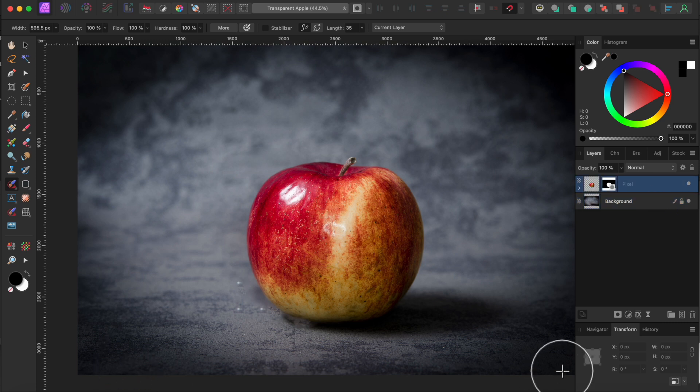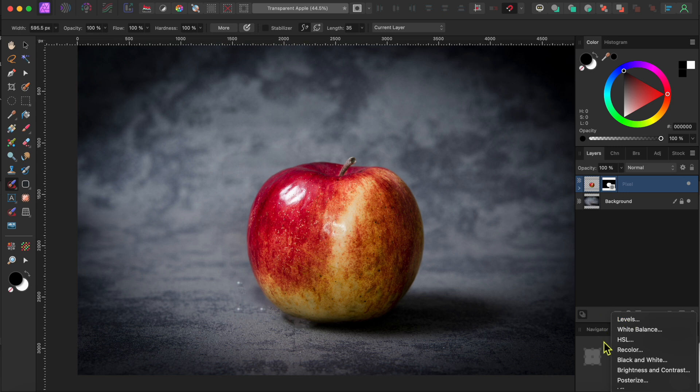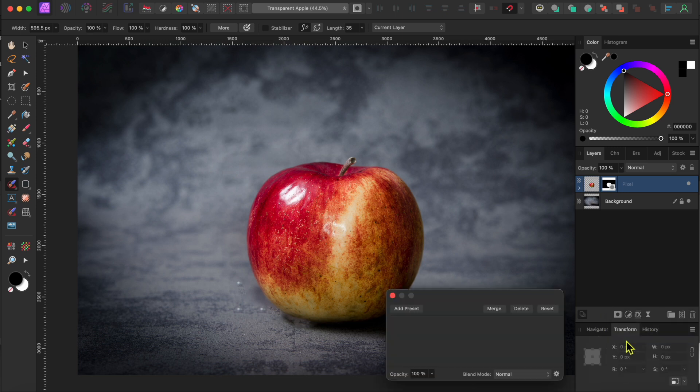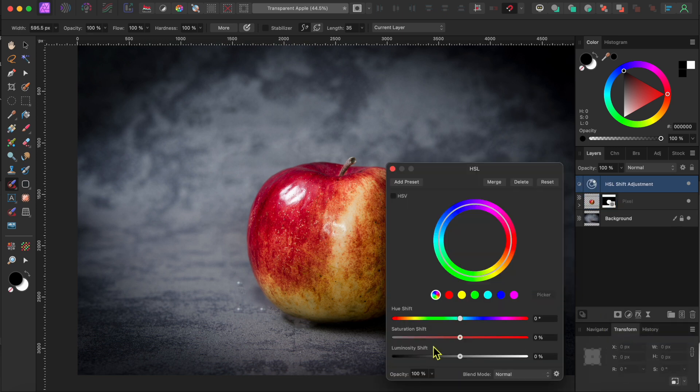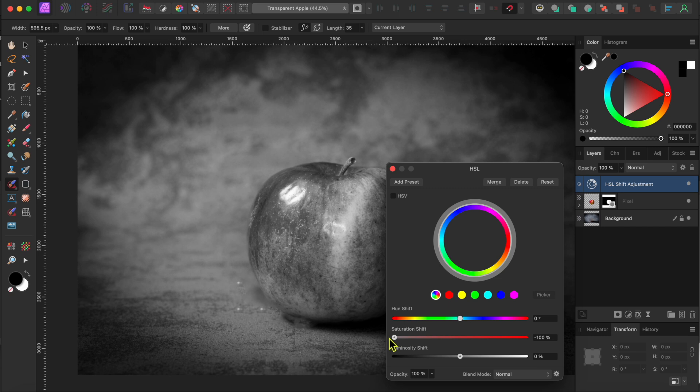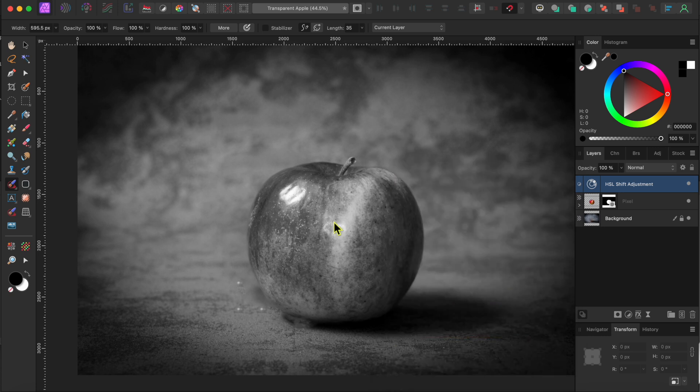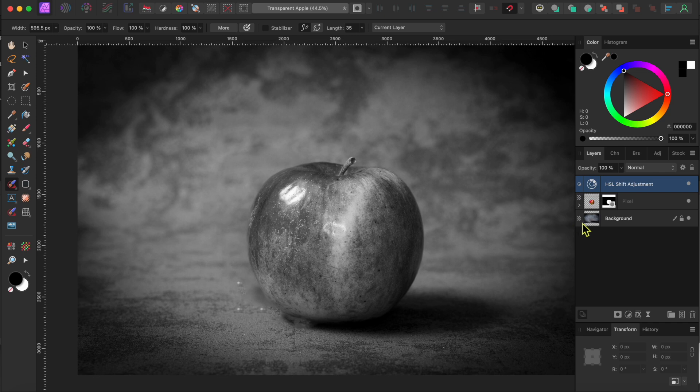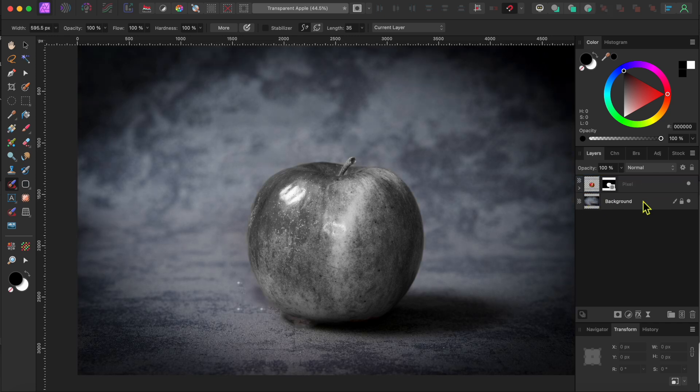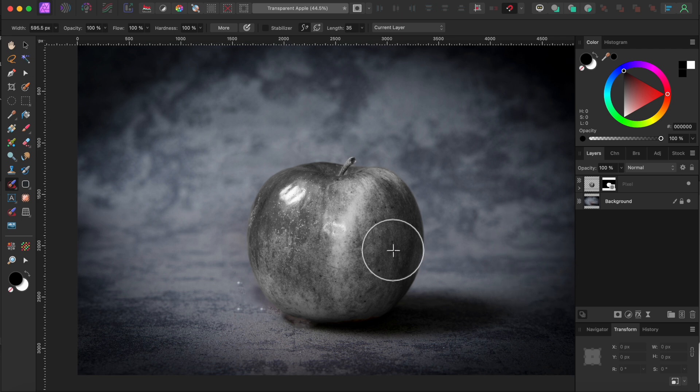I'll start by going to the adjustments button at the bottom of the layers panel and clicking on the HSL adjustment. Then, I'll lower the saturation all the way down to the left. Then, I'll click drag the adjustment layer and drag it onto the apple cutout so the adjustment doesn't affect the background.